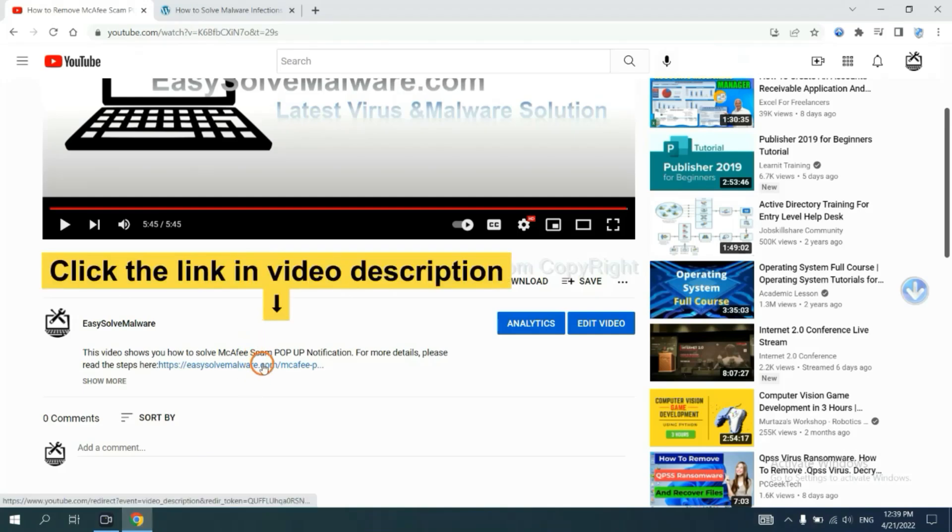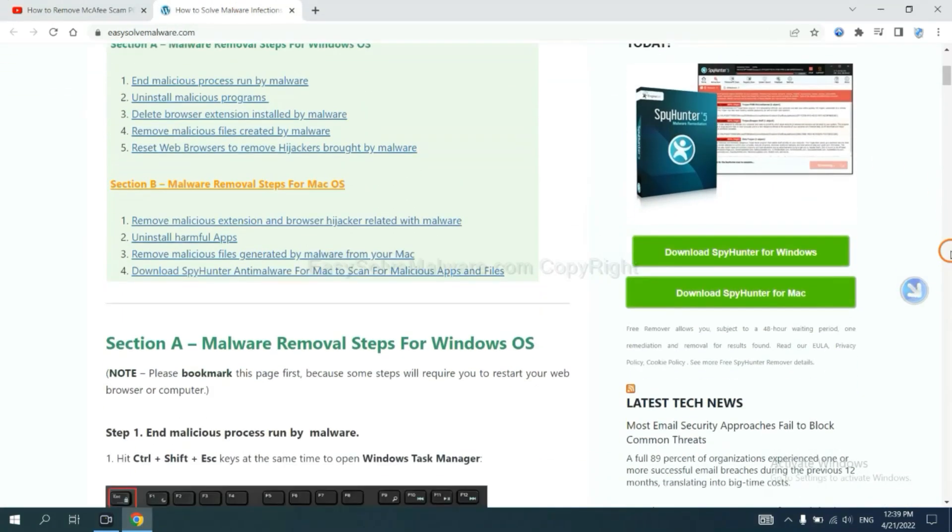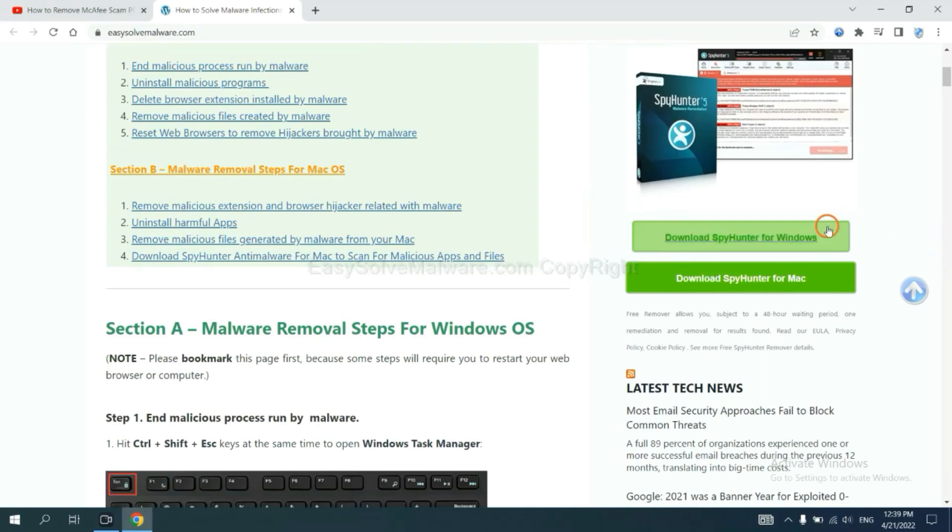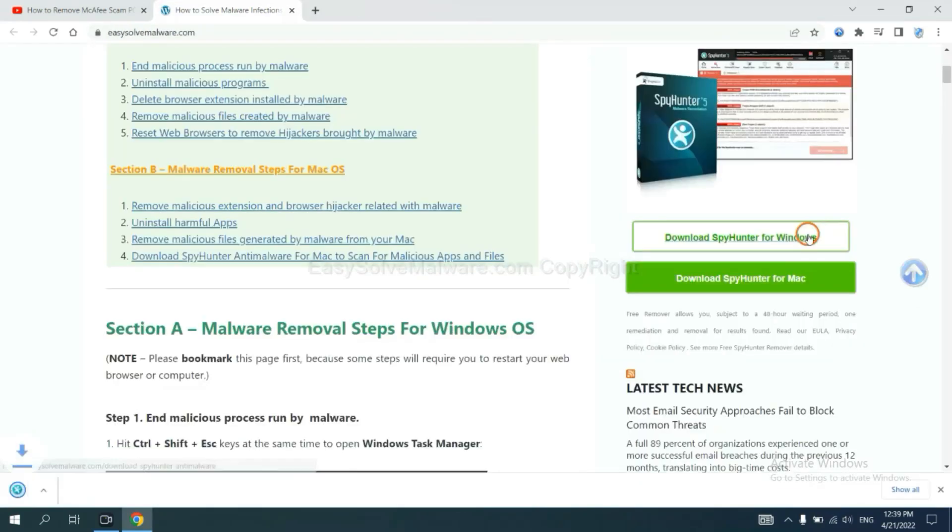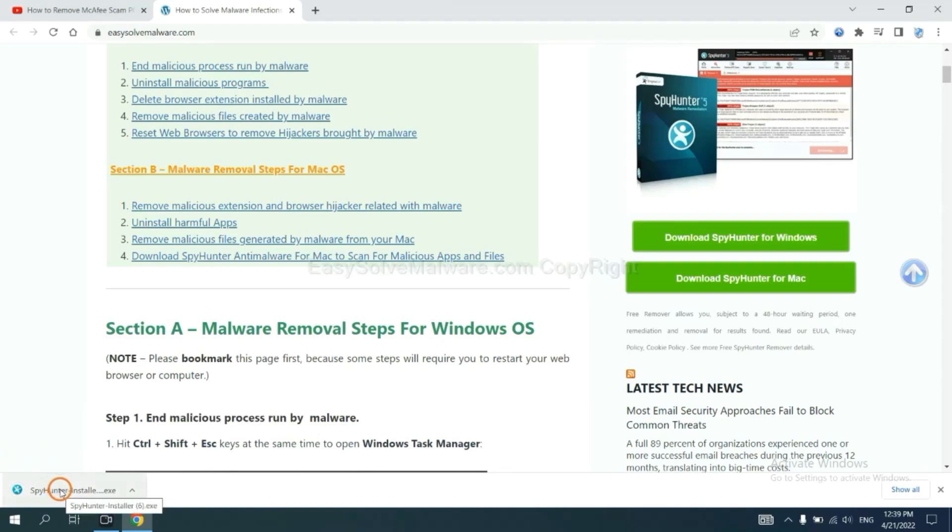Click the link at video description and you will get a page. Now you can download SpyHunter here and run the installer.